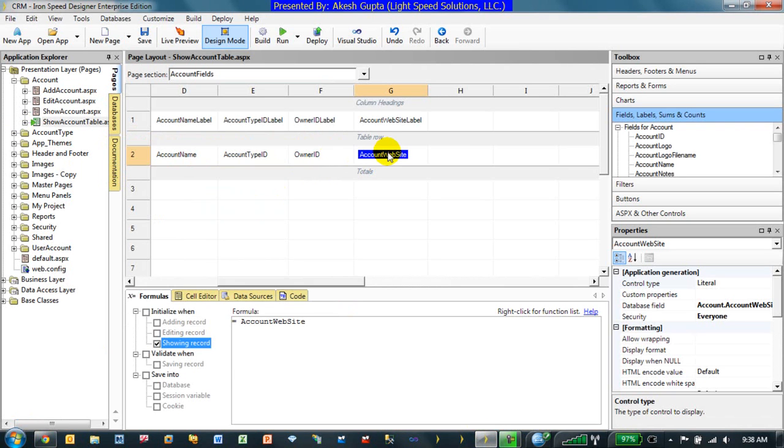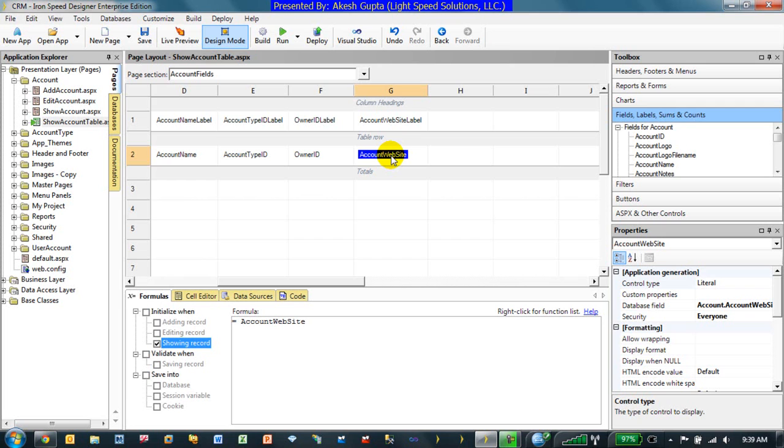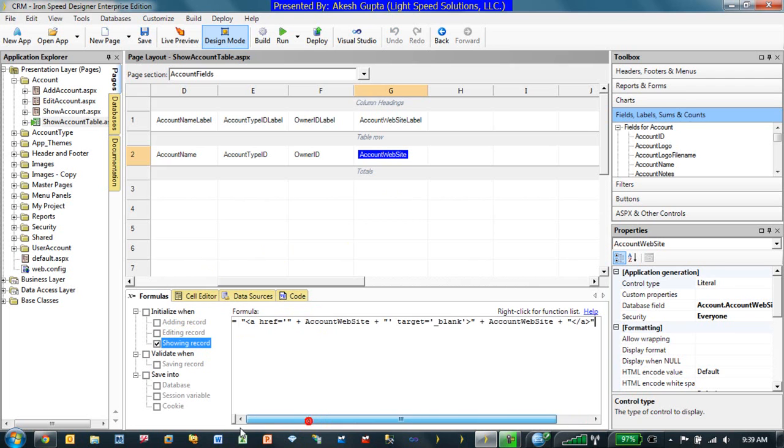Once again we will rely on the formulas because formulas is a great tool to make it work. Now if somebody is familiar with the hyperlink or the ahref HTML syntax, somehow we need to take account website literal into consideration and enclose it into the ahref HTML command. So in order to do that, the easiest way to do it is go back to the field, go to the formula tab and while showing record, rather than account website, we can basically just type in the entire string. And let me actually explain to you what the string is doing.